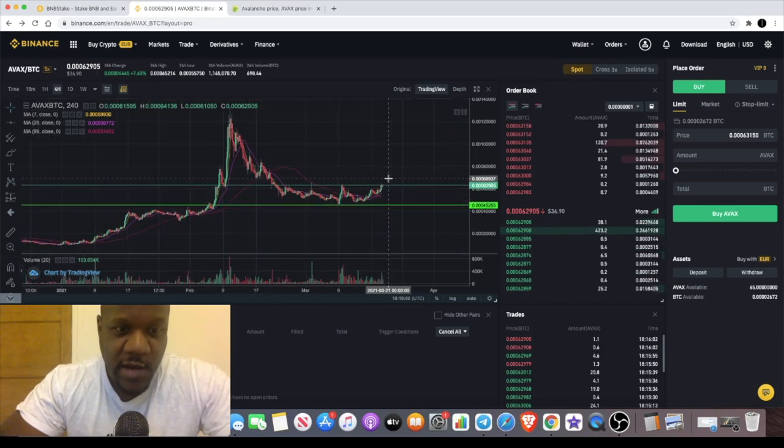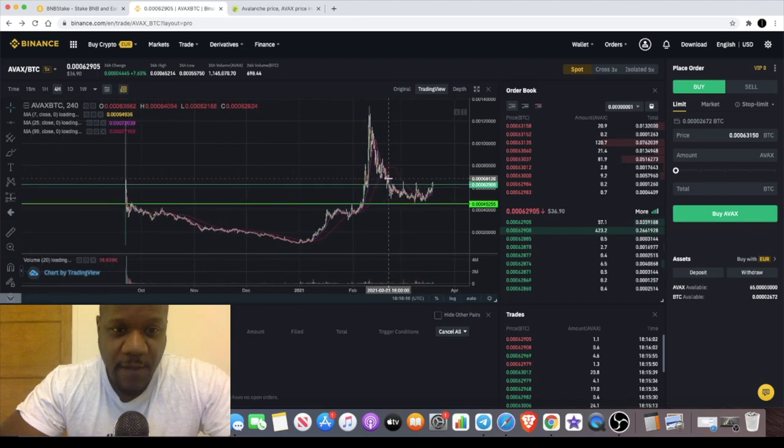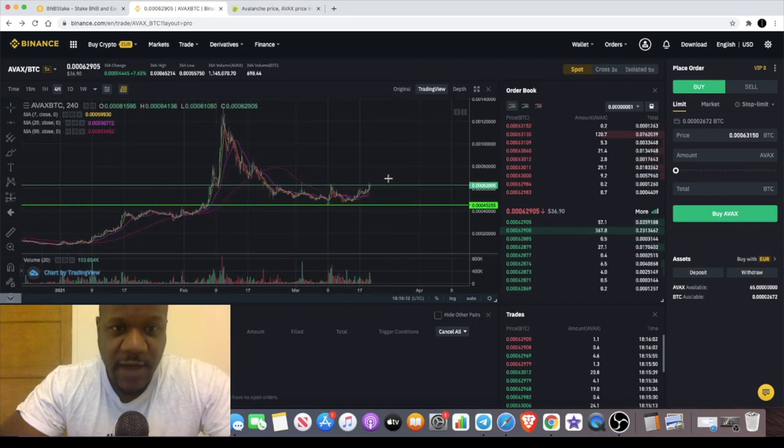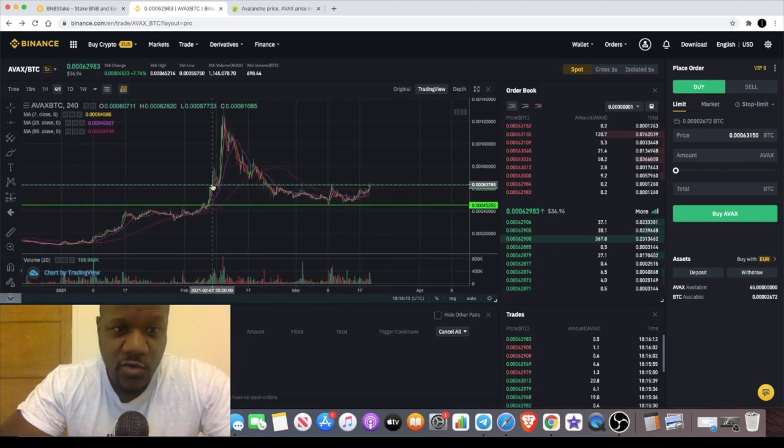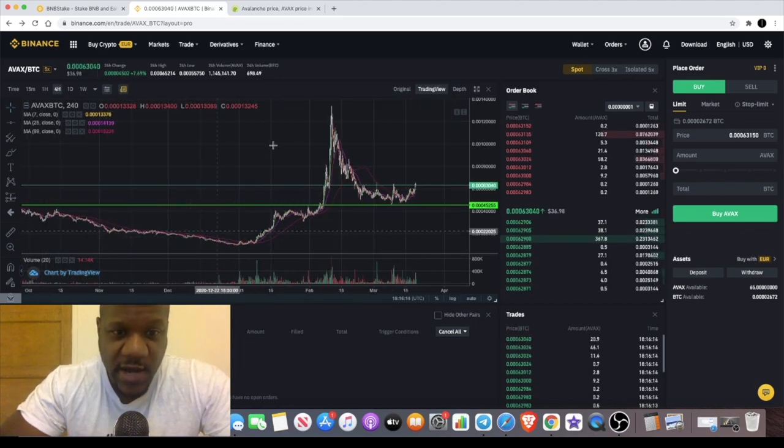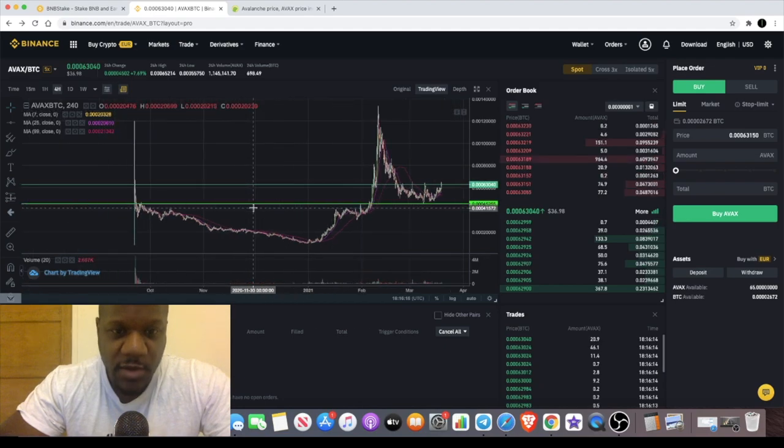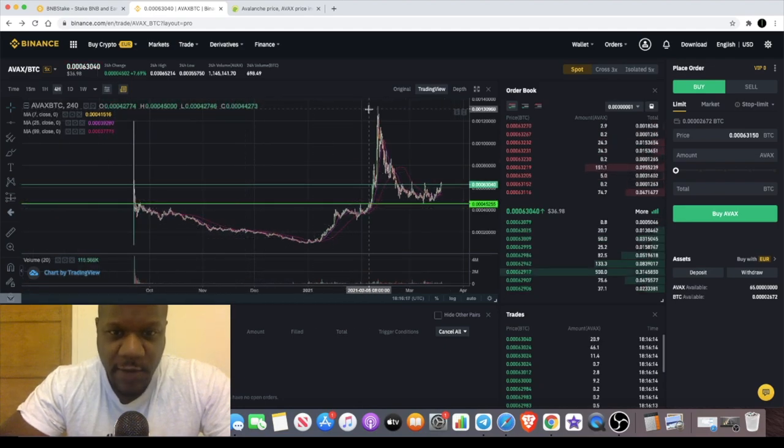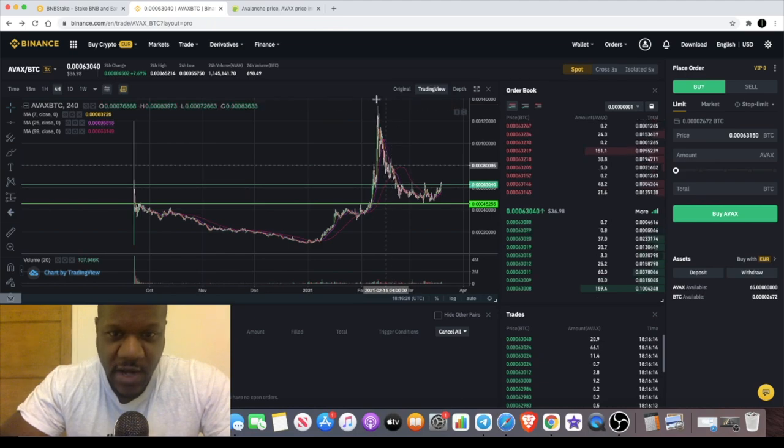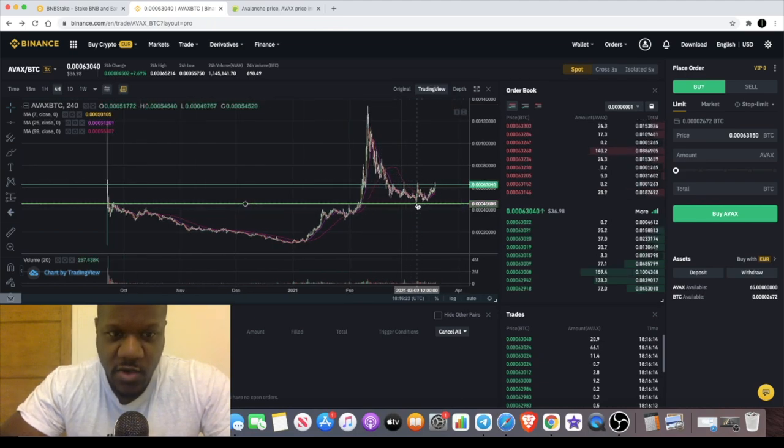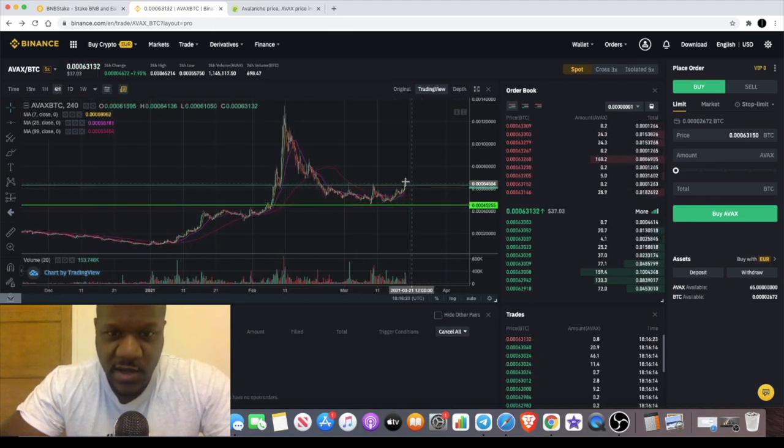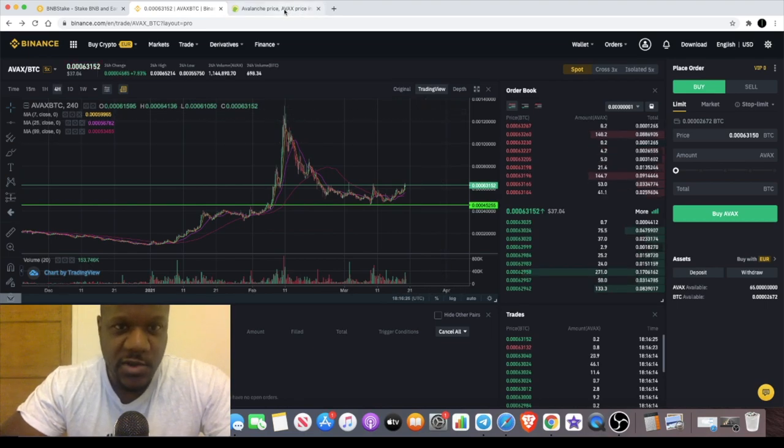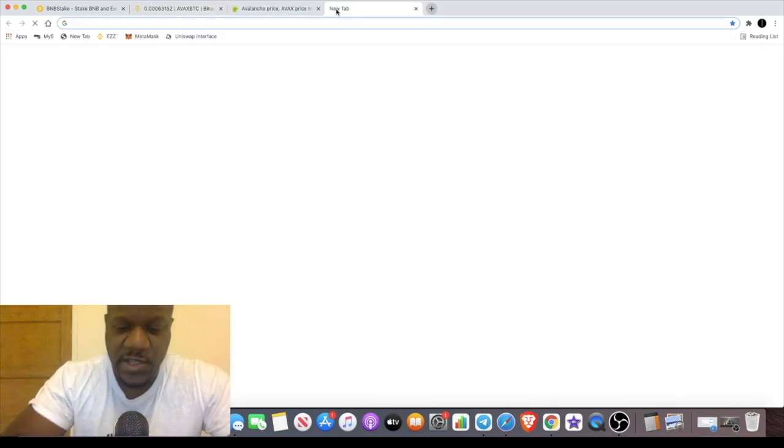Also, considering the fact that it's only had its one big wave up, it's had a massive wave with crazy gains over there, and it's come down and found that support. I think there's room for a massive move to the upside.